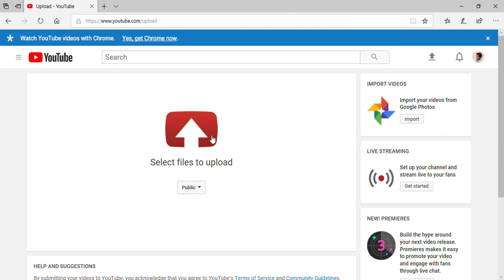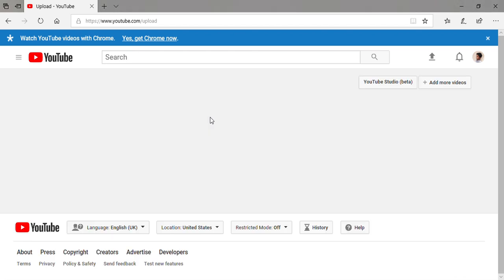Today we are talking about how to put a thumbnail. I'm looking at my videos to see which video I'll take. Okay, just this one.